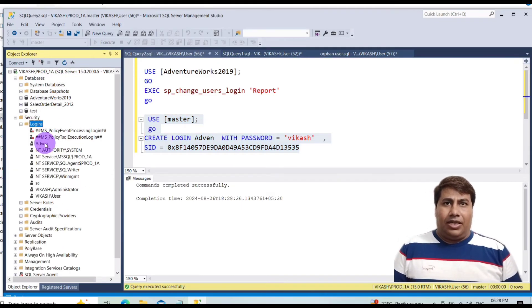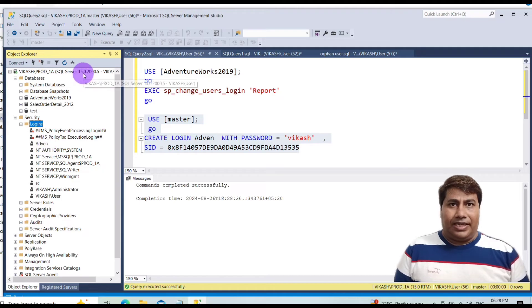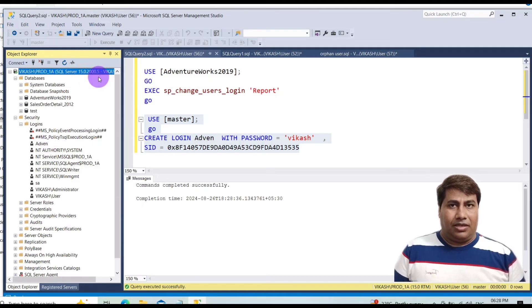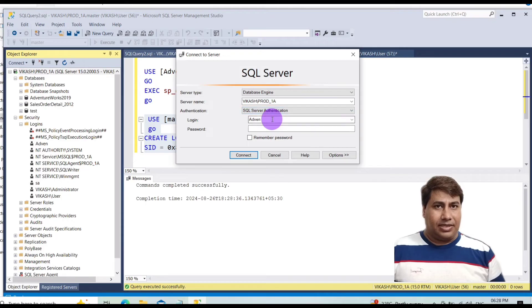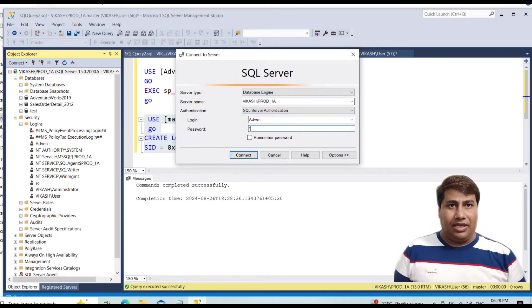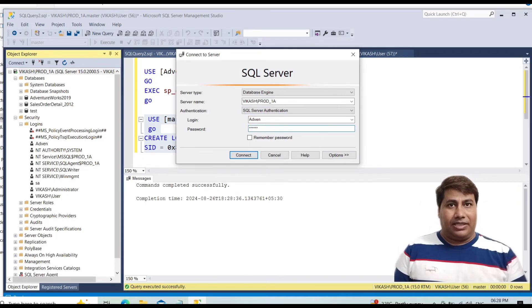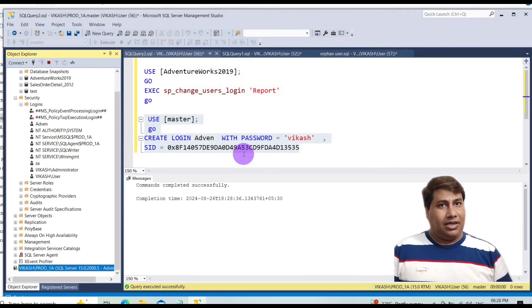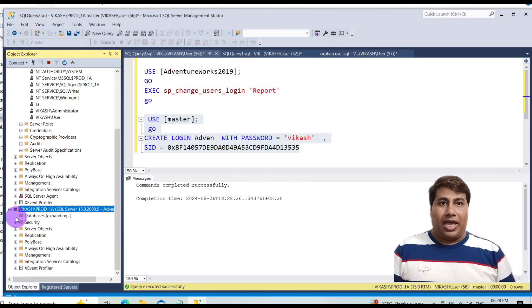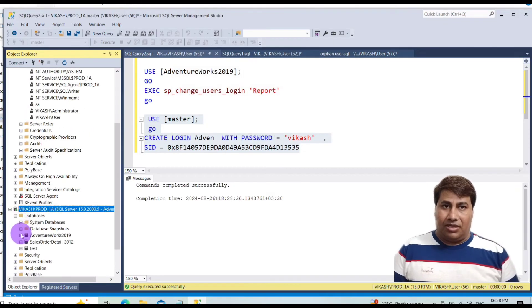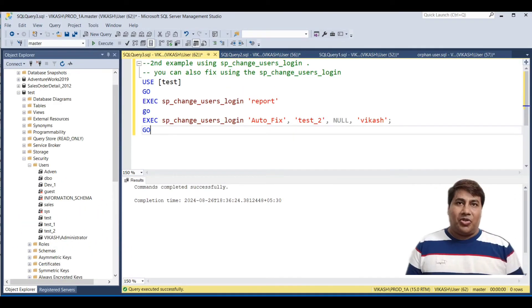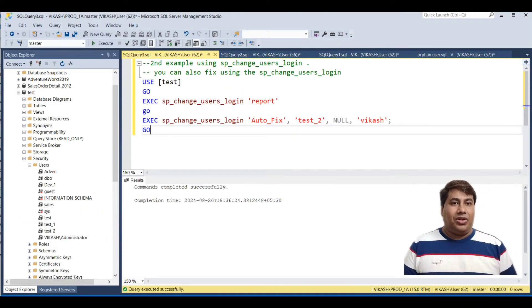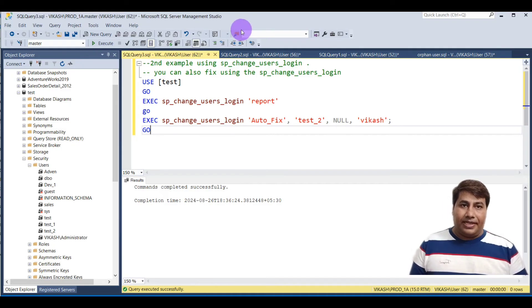You can see the login is created. Now try to connect using SSMS — you can see you are able to connect, and the database is also accessible.